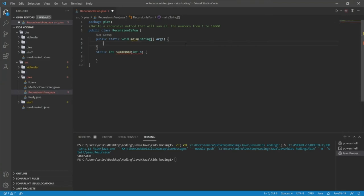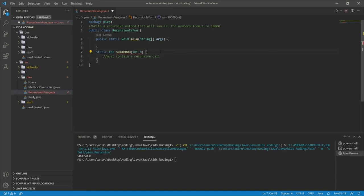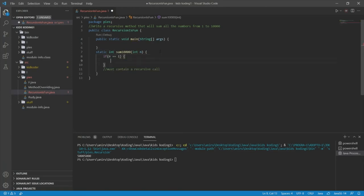Unfortunately Eclipse wasn't working, so I'm using VS Code. We're tasked with writing a recursive method that will sum all the numbers from 1 to 10,000. We already have our code set up. Since it's a recursive method, it must contain a recursive call. The first thing we need is our base case: if n equals 1, return 1. Remember every recursive method must have a base case. The recursion will stop once n equals 1.